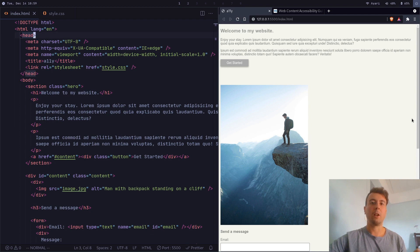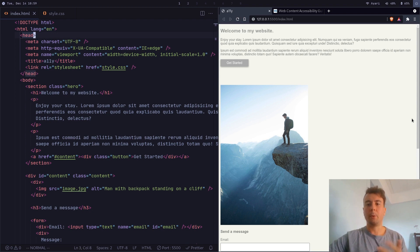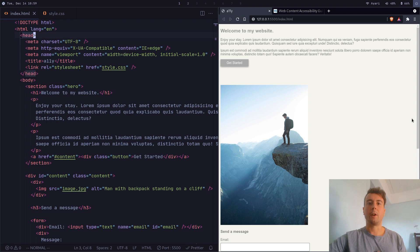And while perfectly following every single guideline to a T might be way too much work, you can get most of the way there just by doing a very small amount of work. And I'll show you in this video what you can do in order to get the best bang for your buck as far as web accessibility goes.